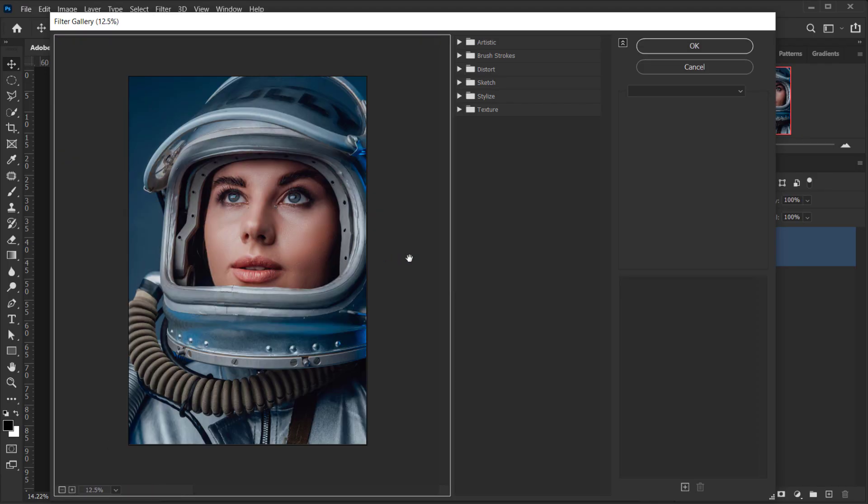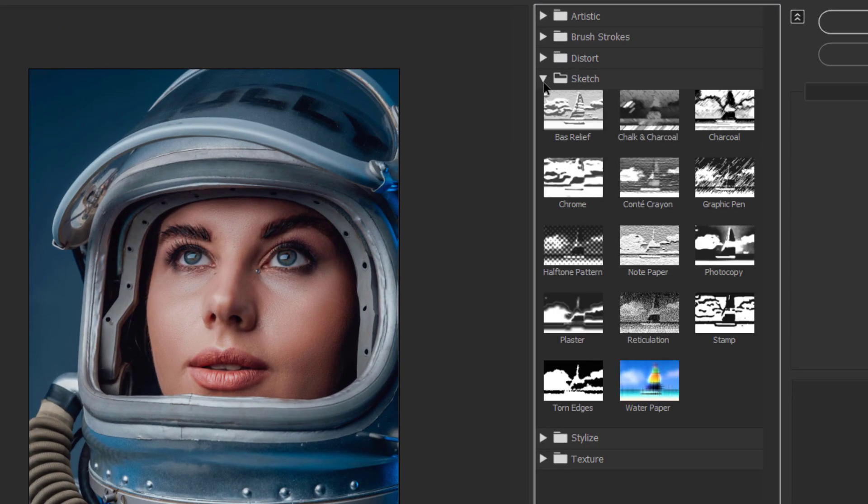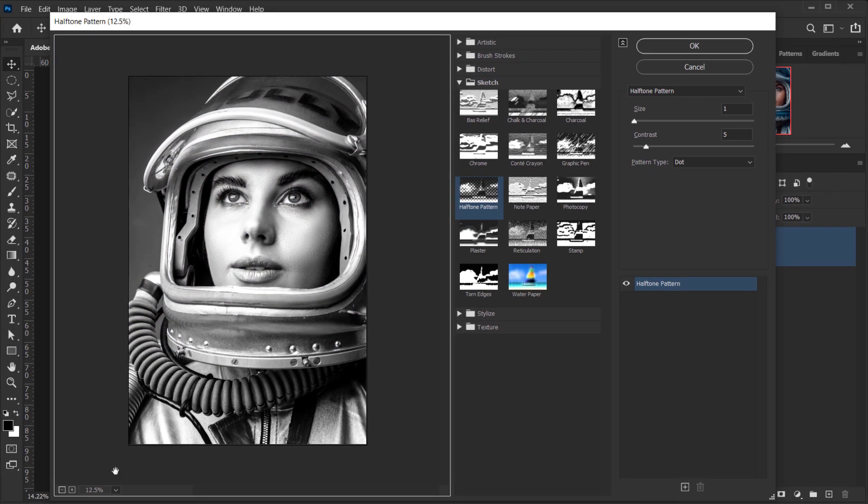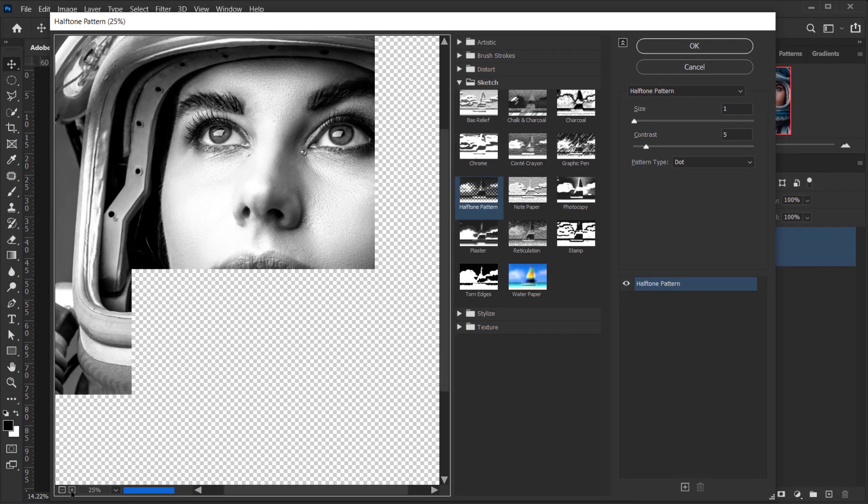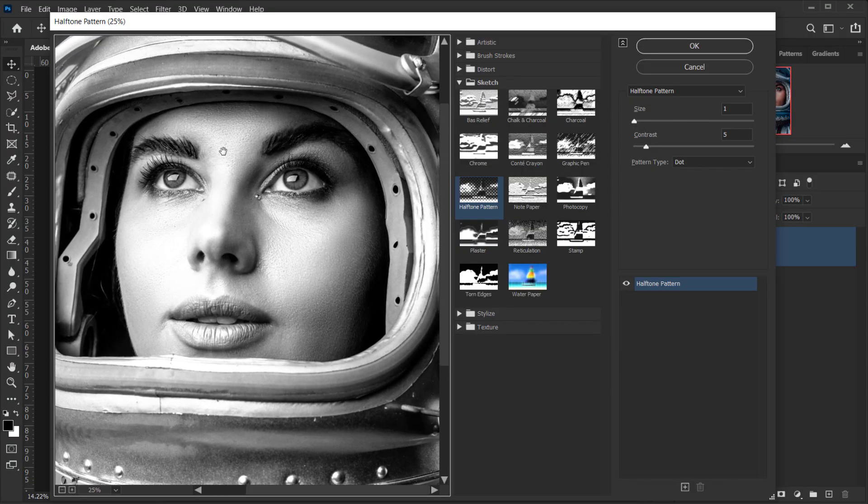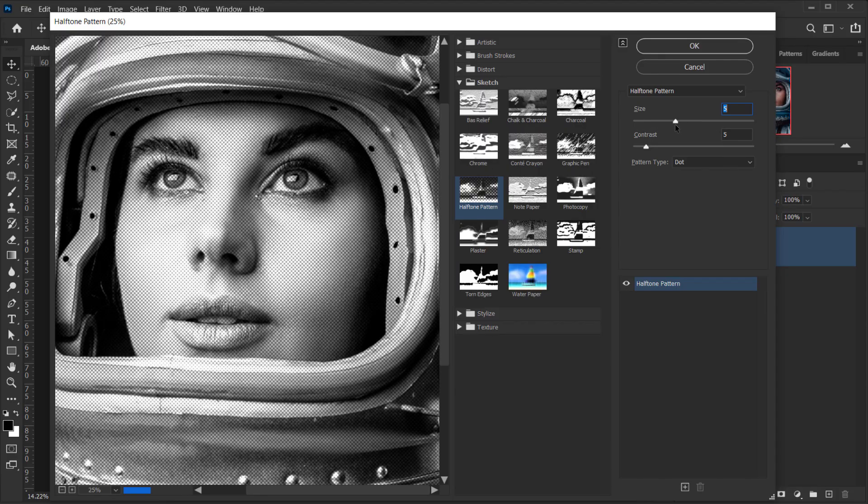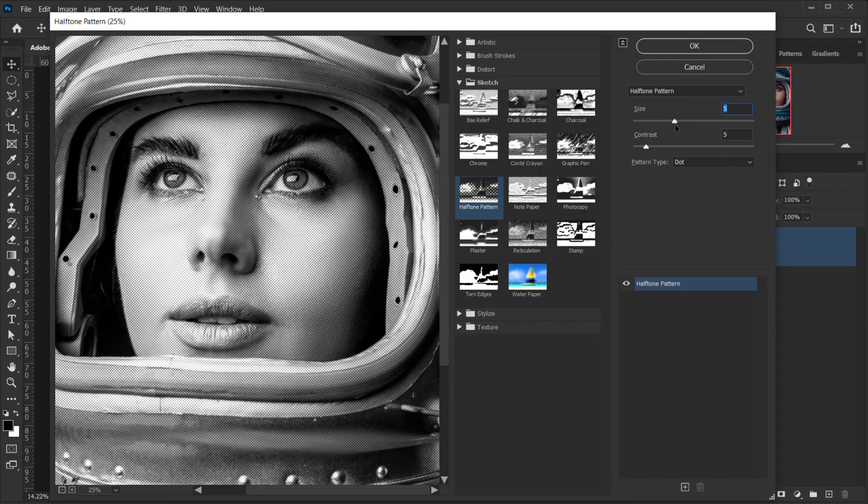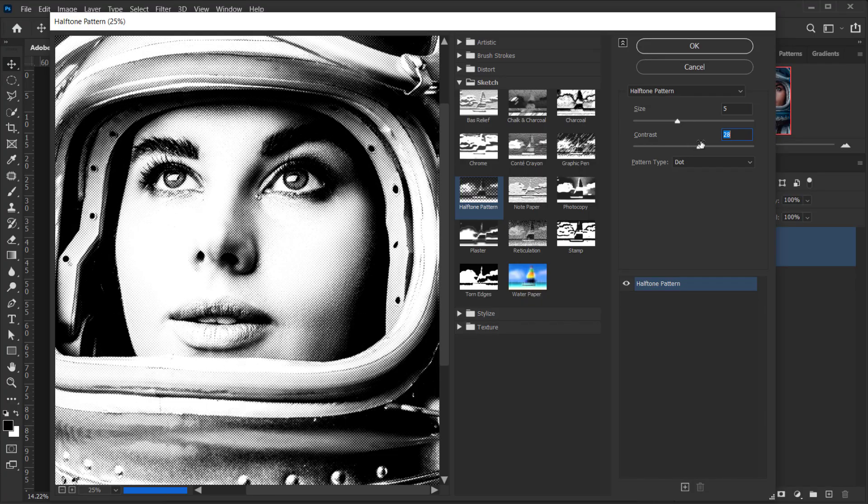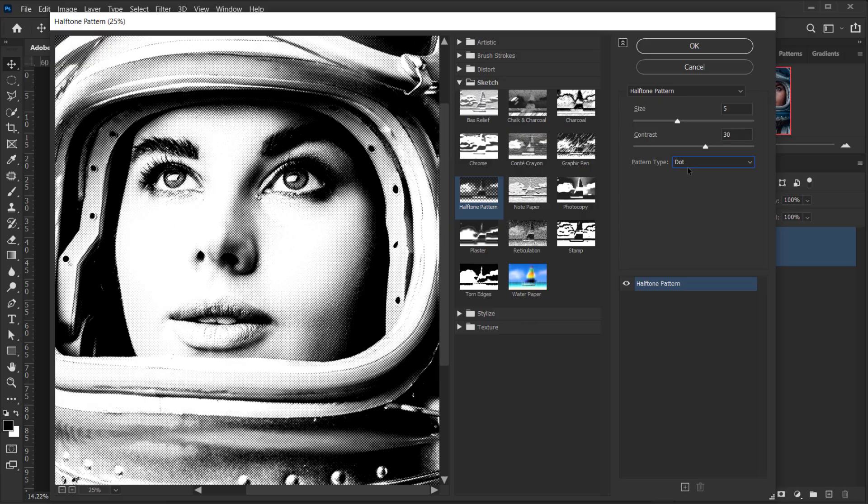Now, the first filter that I want to add is in the sketch folder. So, open it and choose halftone pattern. Now, as I said, you need to experiment with this. I mean, it's good that we have a preview in here, you can see exactly what you are doing. For example, for me, I will go for the size to around five because I don't want it to be that big. But for the contrast, I will go a little bit higher, maybe around 30. And yeah, make sure that the pattern type set to dot. Unless you want something different, you can go ahead and try it. For me, I will keep it to dot.